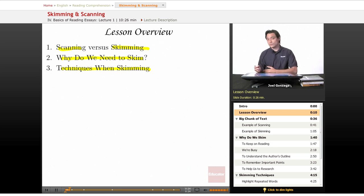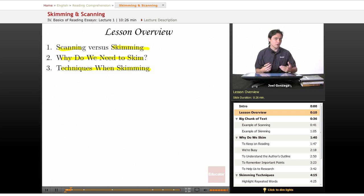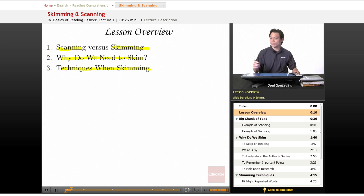For those of you who have done the writing course, you may already have a quick understanding of what the difference between skimming and scanning are. I'm going to go into a little bit more depth about it here in this lecture.